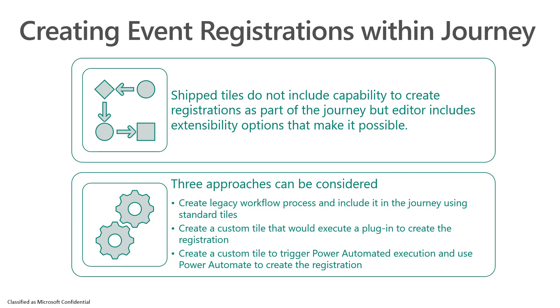We can create a custom tile that would execute a particular plugin and create the registration, or we can create a custom tile to trigger Power Automate execution and use Power Automate to create that particular registration. For the purposes of the demo, I'm going to be using the approach of the first approach of using the legacy workflow process as included in the standard journeys.